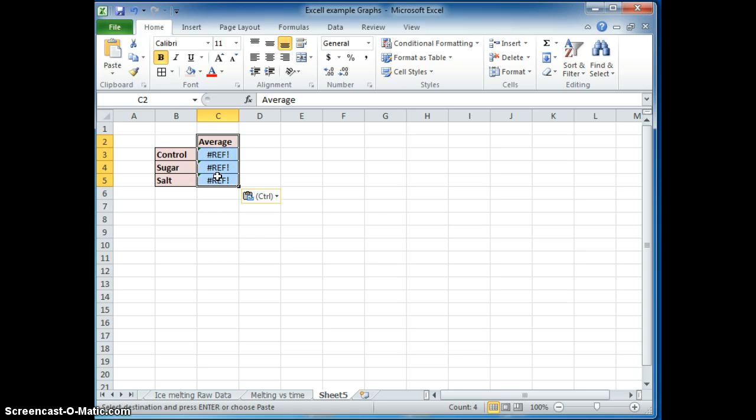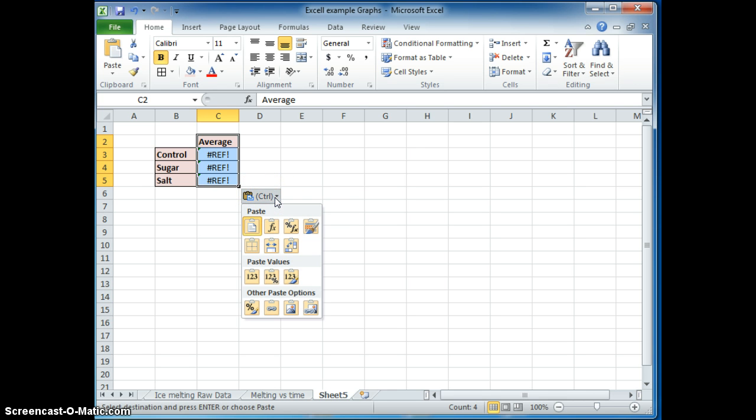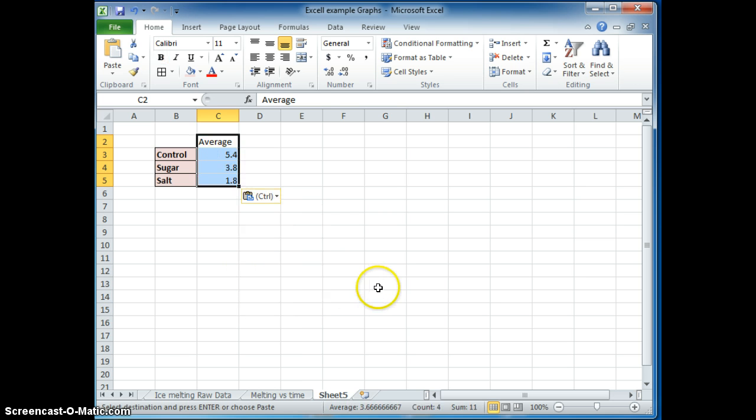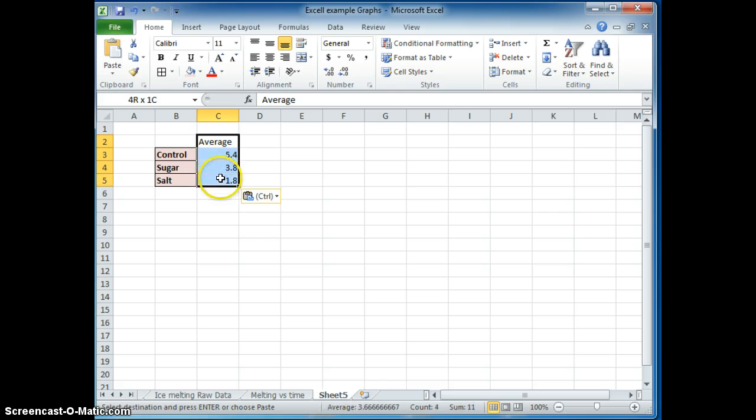So there is the average here. Notice it says reference because I took the average and I did a calculation. It's no longer seeing where that calculation is. So I have to do this special thing here called paste values so it knows that I'm just pasting the values there.